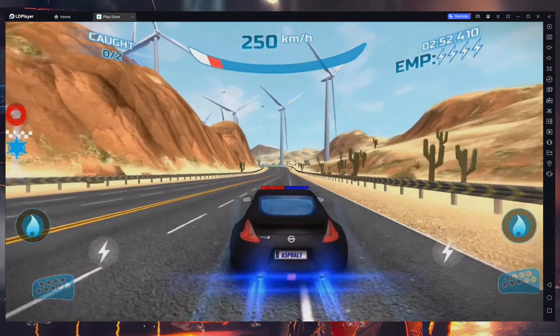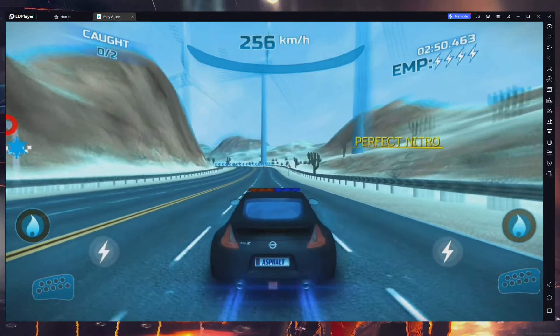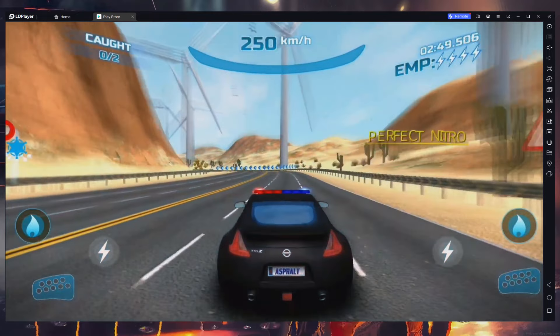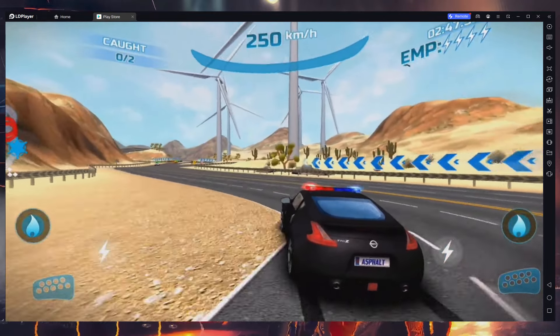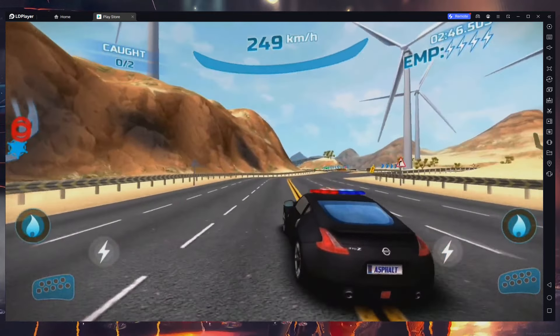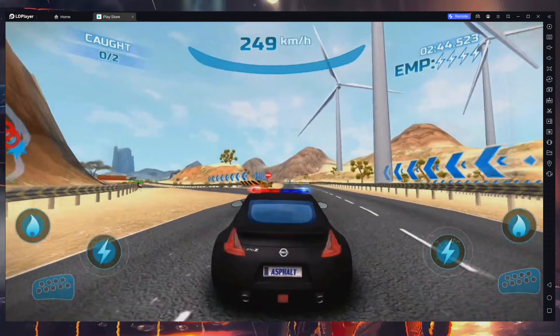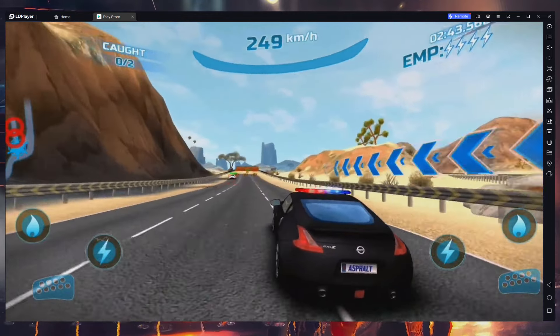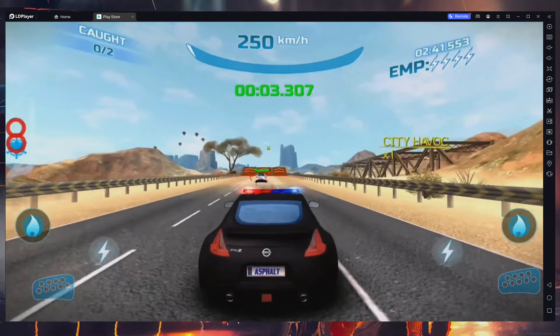Once the game is installed, launch it and enjoy Asphalt Nitro on your PC. You can also configure the keyboard controls and many other options. I hope this helped you out. Leave a comment if you have any questions and see you in the next one.